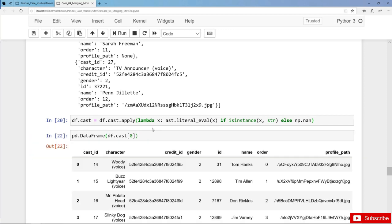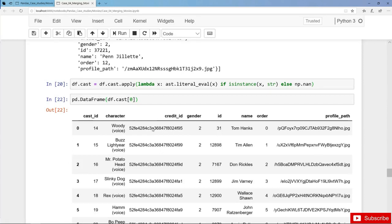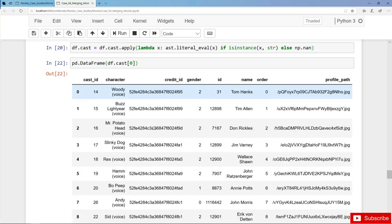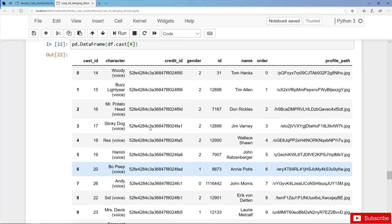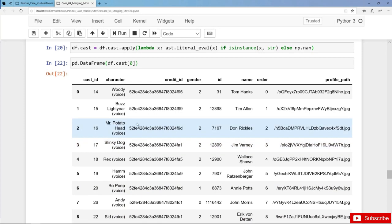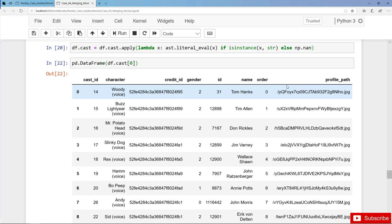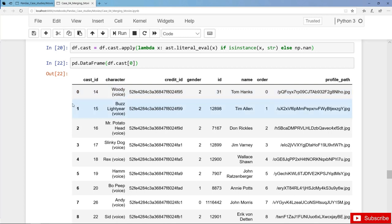Here we get a dataframe with quite extensive information on the cast of Toy Story 1. In total we have 30 actors or voices, and we have the cast_id, the character, credit_id, gender, the actor's id, the actor name, some order, and finally the profile path of the actor. We could create such a dataframe for each and every movie — over 45,000 movies in total.